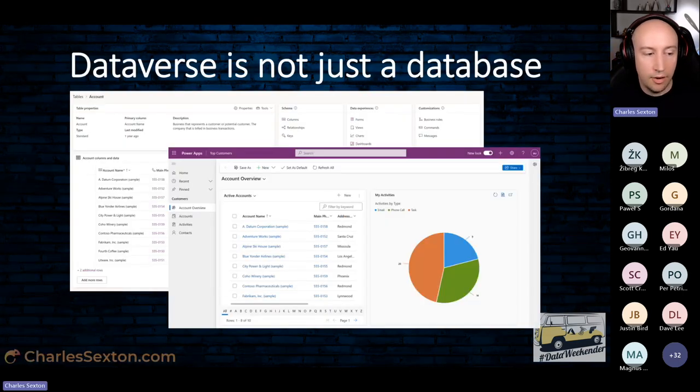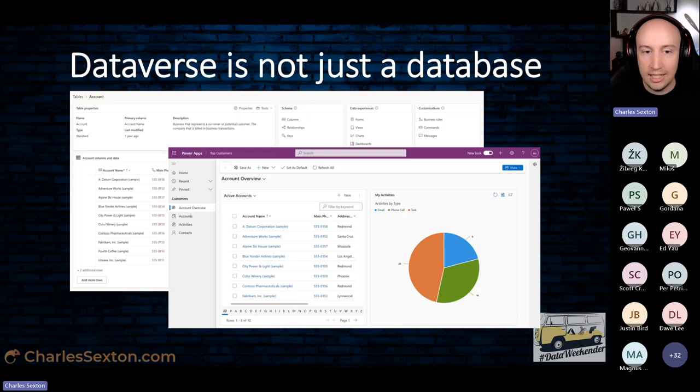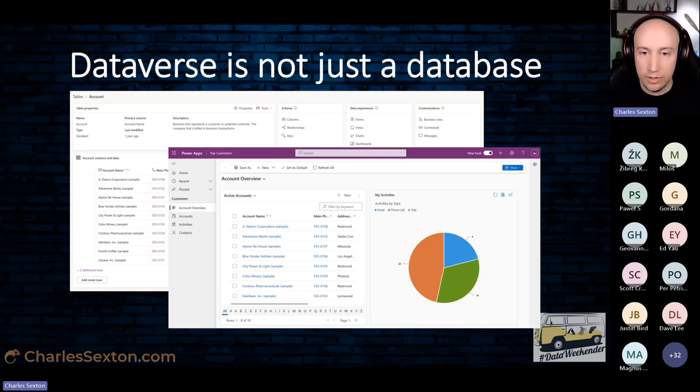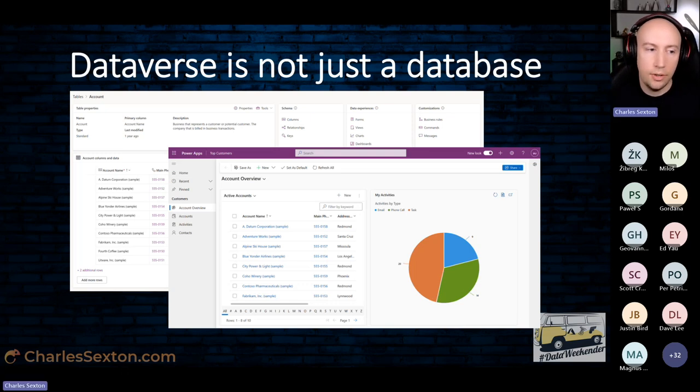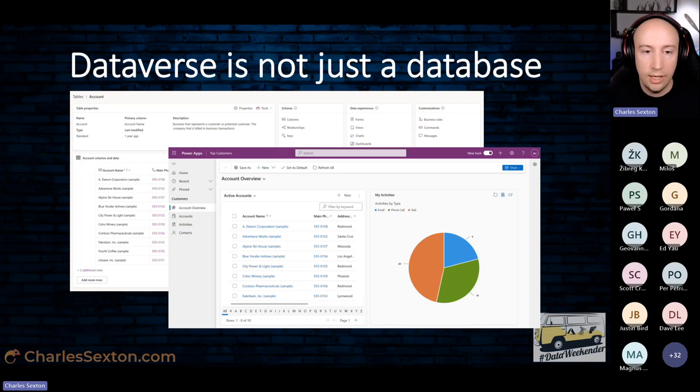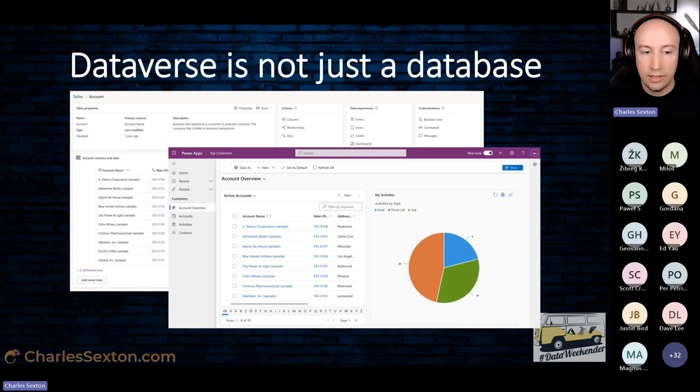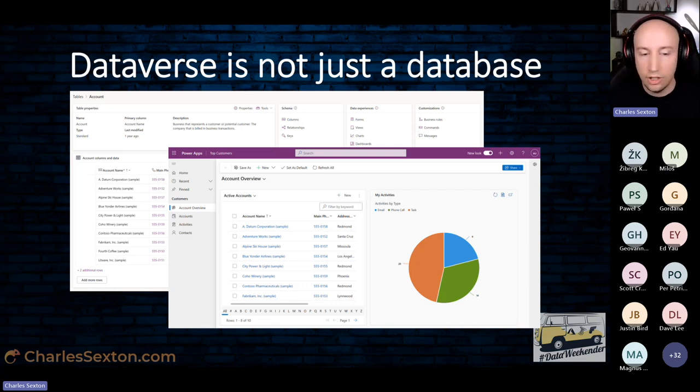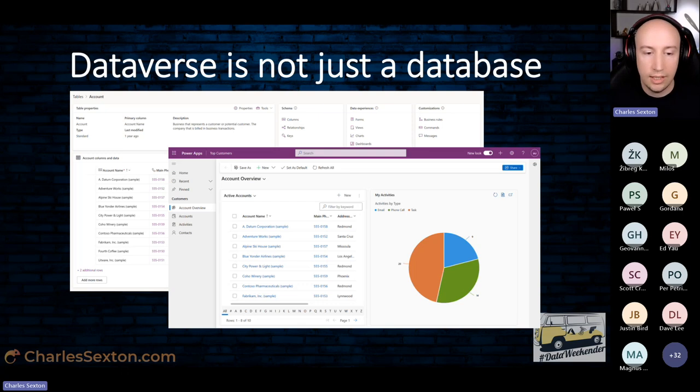The first thing to be aware of is that Dataverse is not just a database. It's part of Power Platform, and it offers a lot of integration with all parts of Power Platform. You've got a number of configuration options that you don't get with a SQL database. What we're looking at here is a table within Dataverse, and once you've created your tables or your models, you can actually generate a model-driven app pretty much instantly. Within that app you have full CRUD functionality, you have filtering, searching, importing and exporting with Excel. It's very powerful.